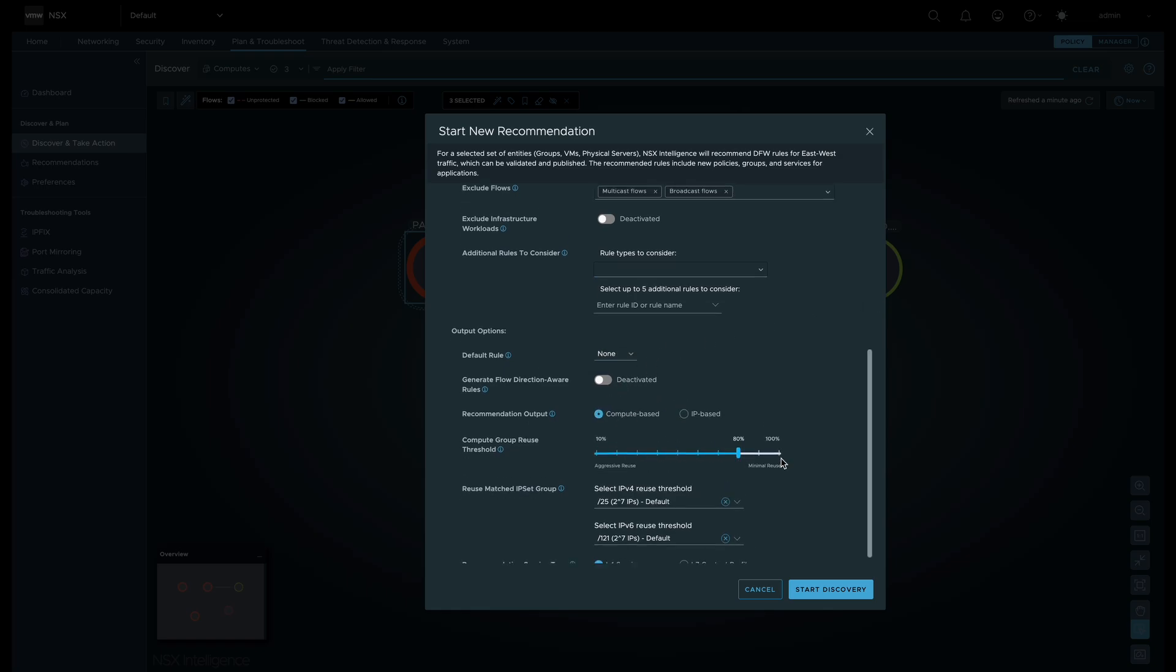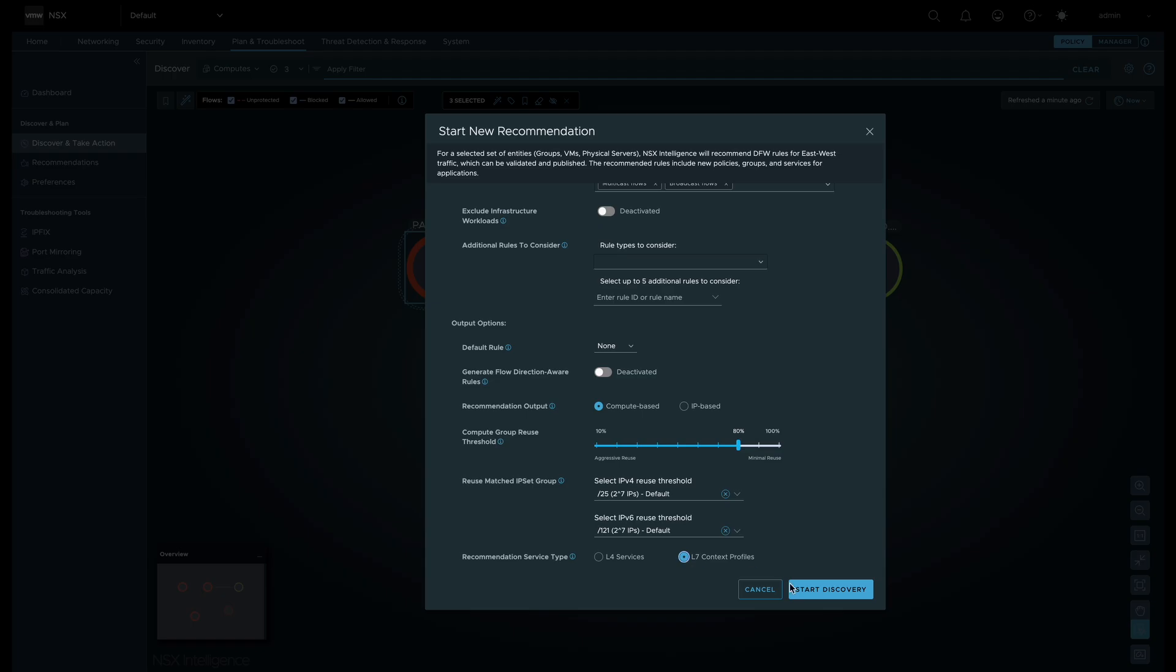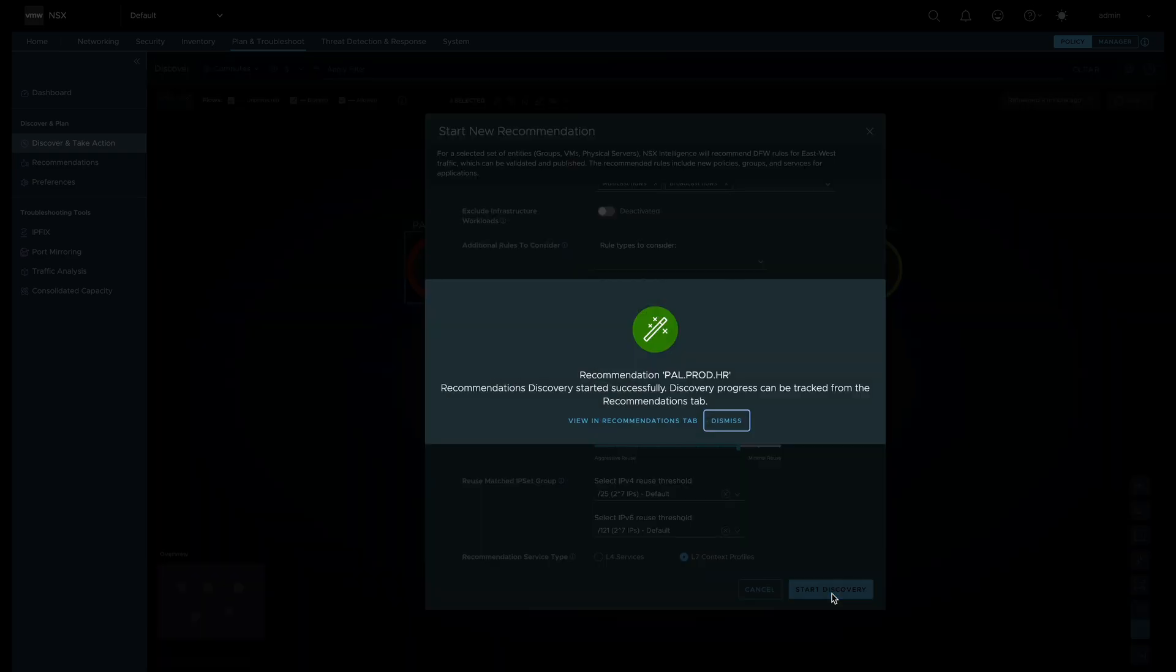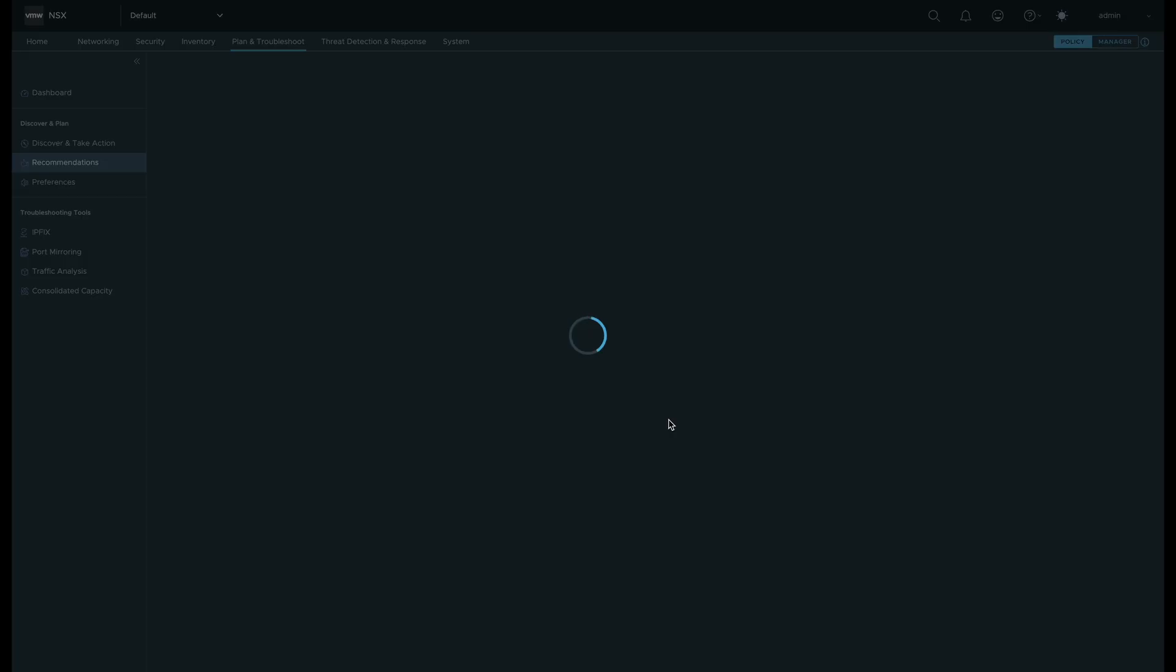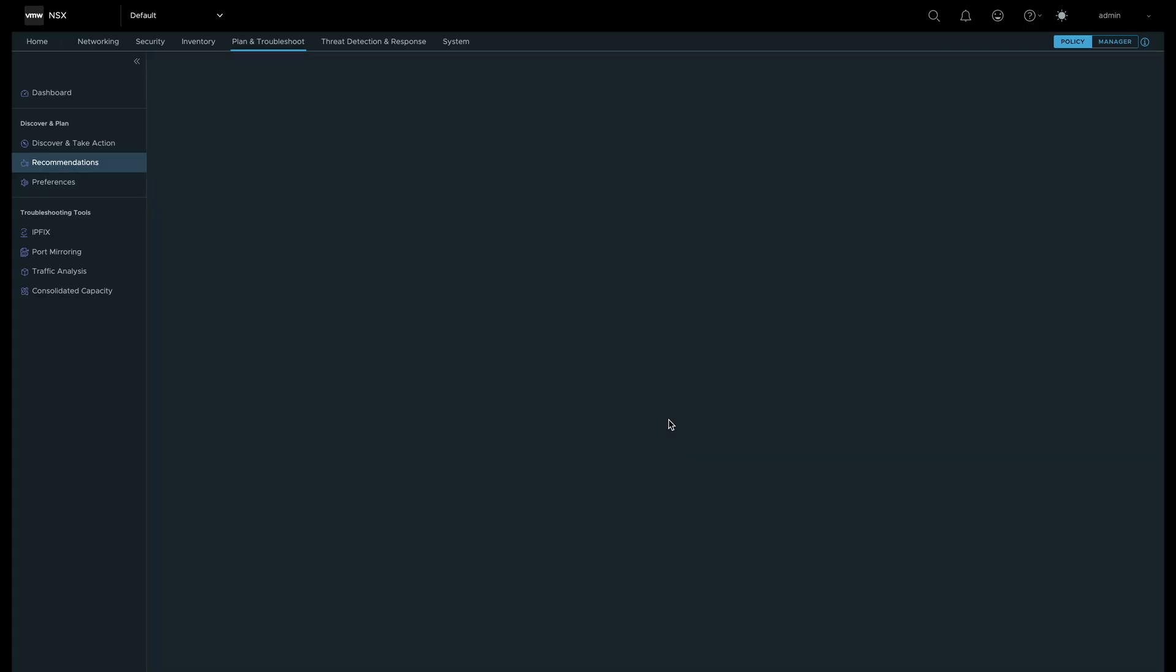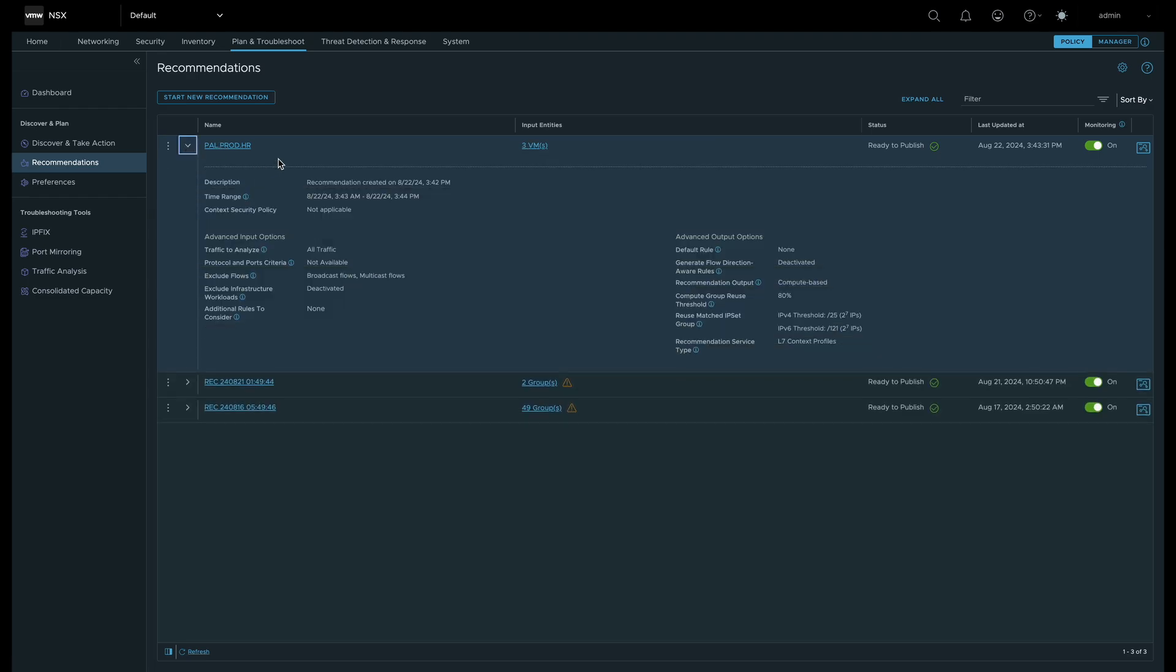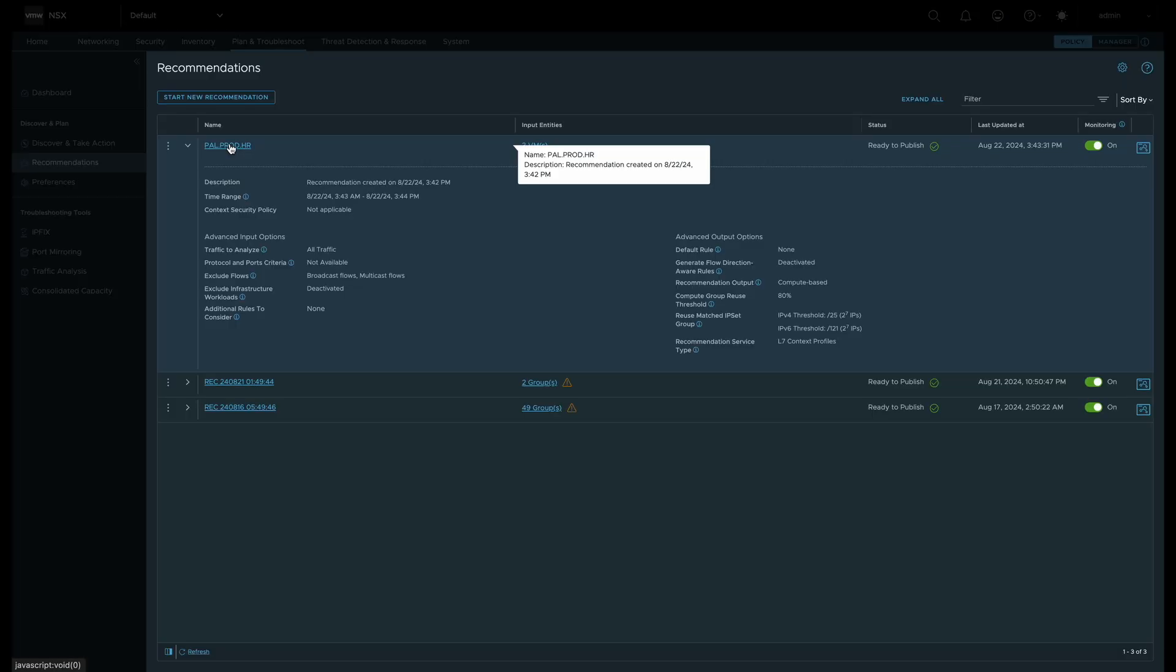Once we have all our options set, we will start the discovery process. When the analysis is done, we can review what Security Intelligence has recommended.